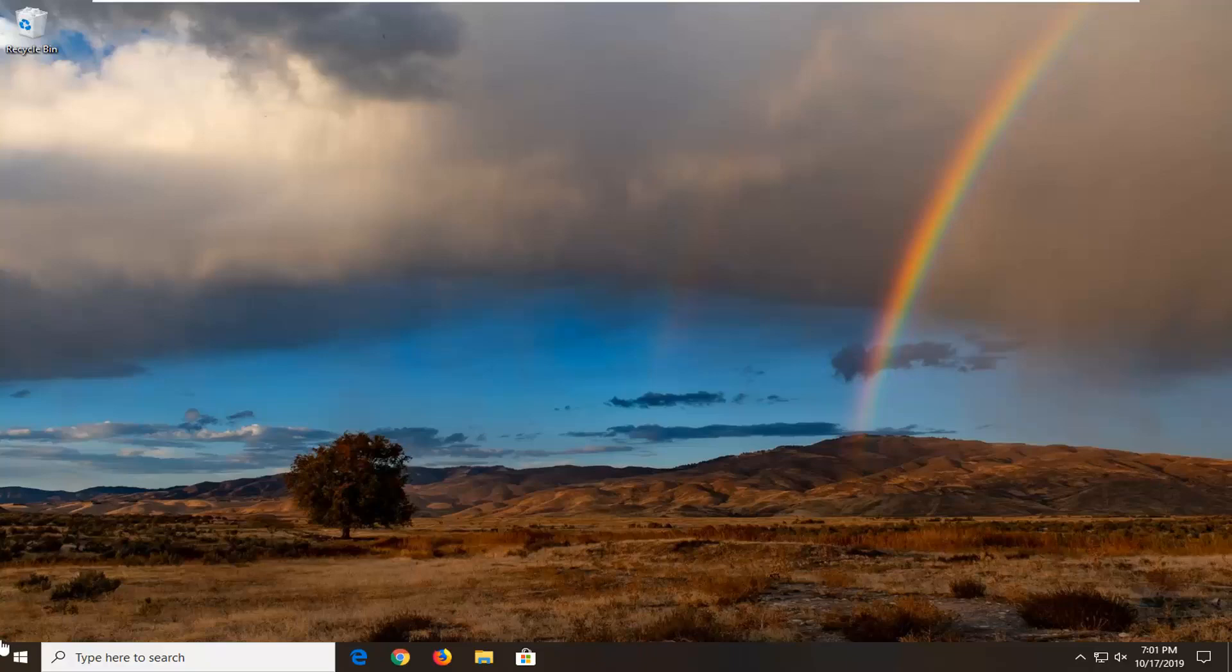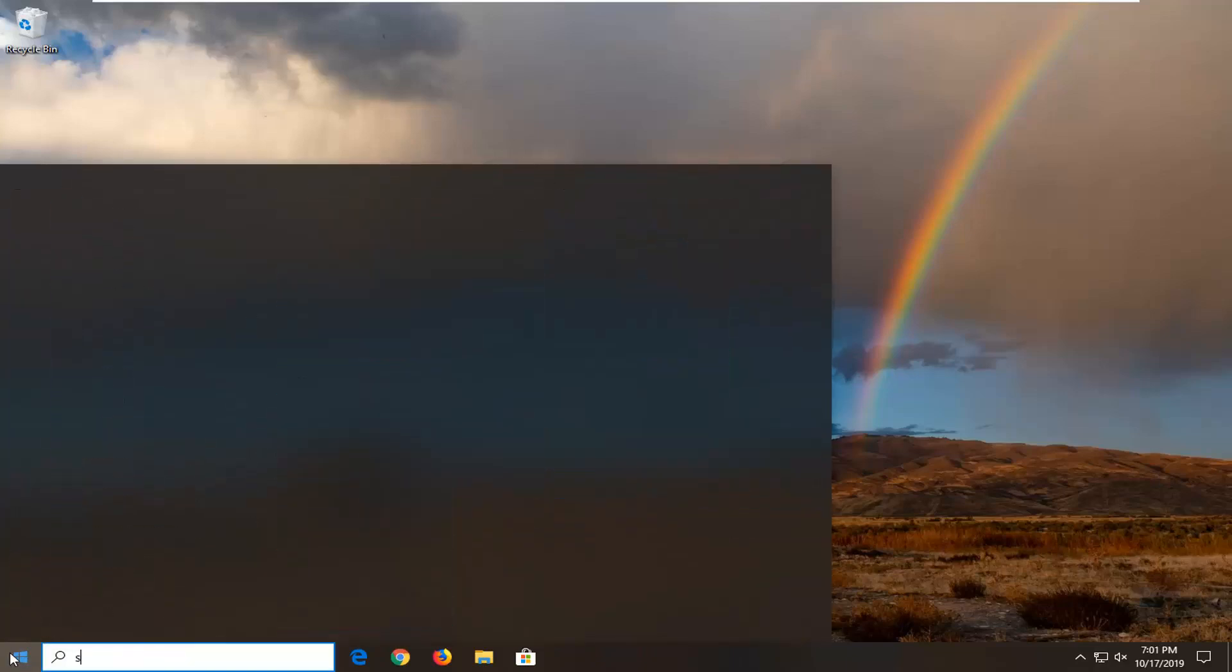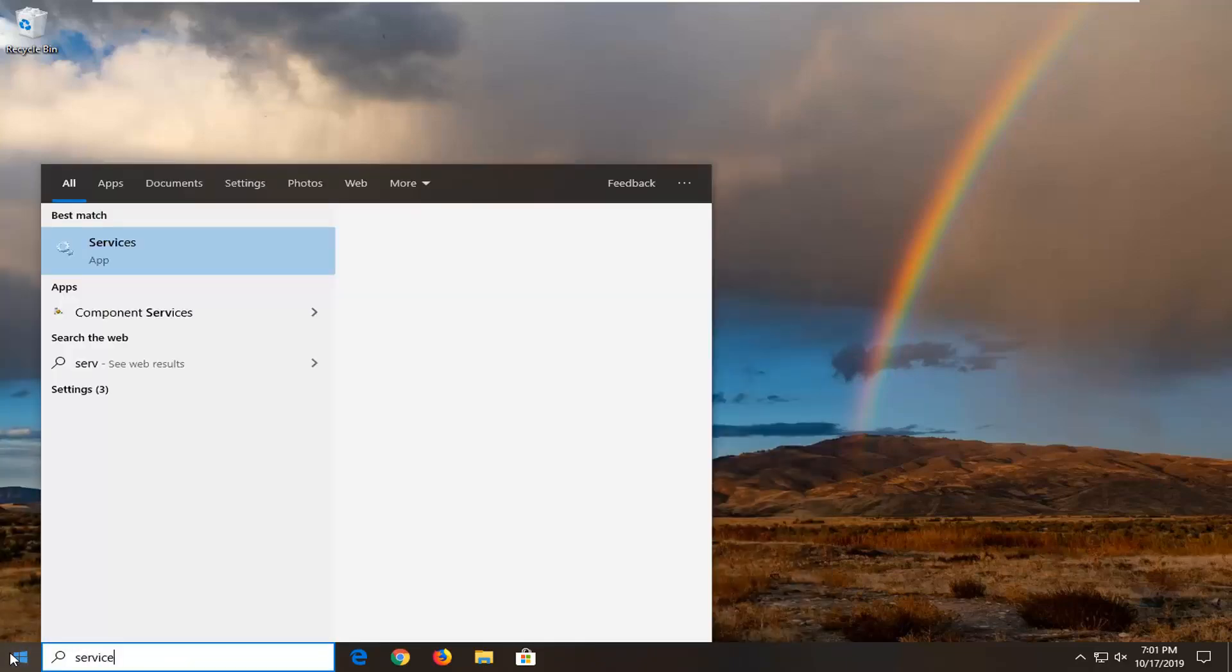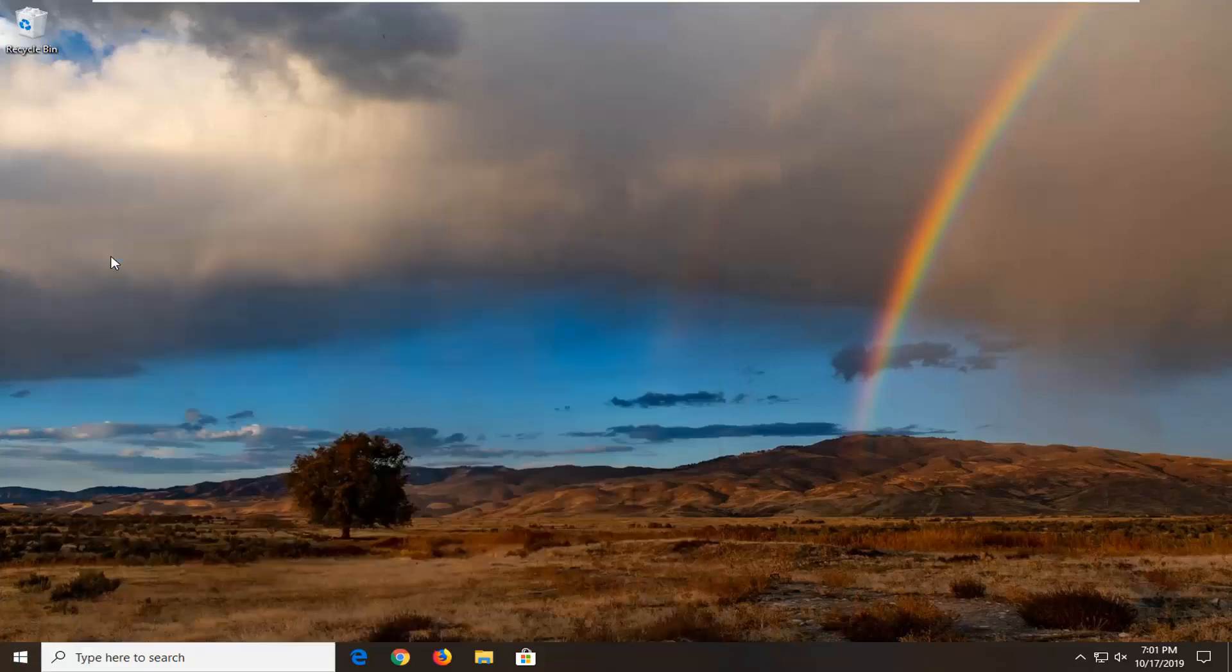We're going to start by opening up the start menu. Type in 'services'. Best match should come back with Services right above apps. Go ahead and left click on that.